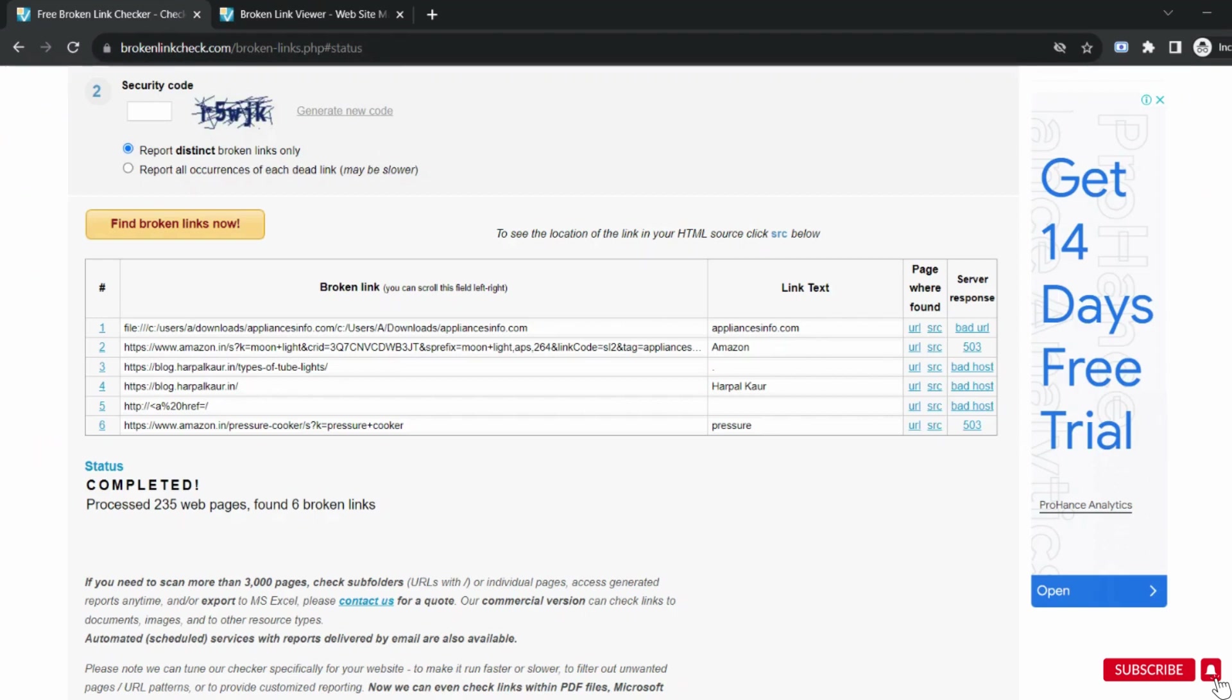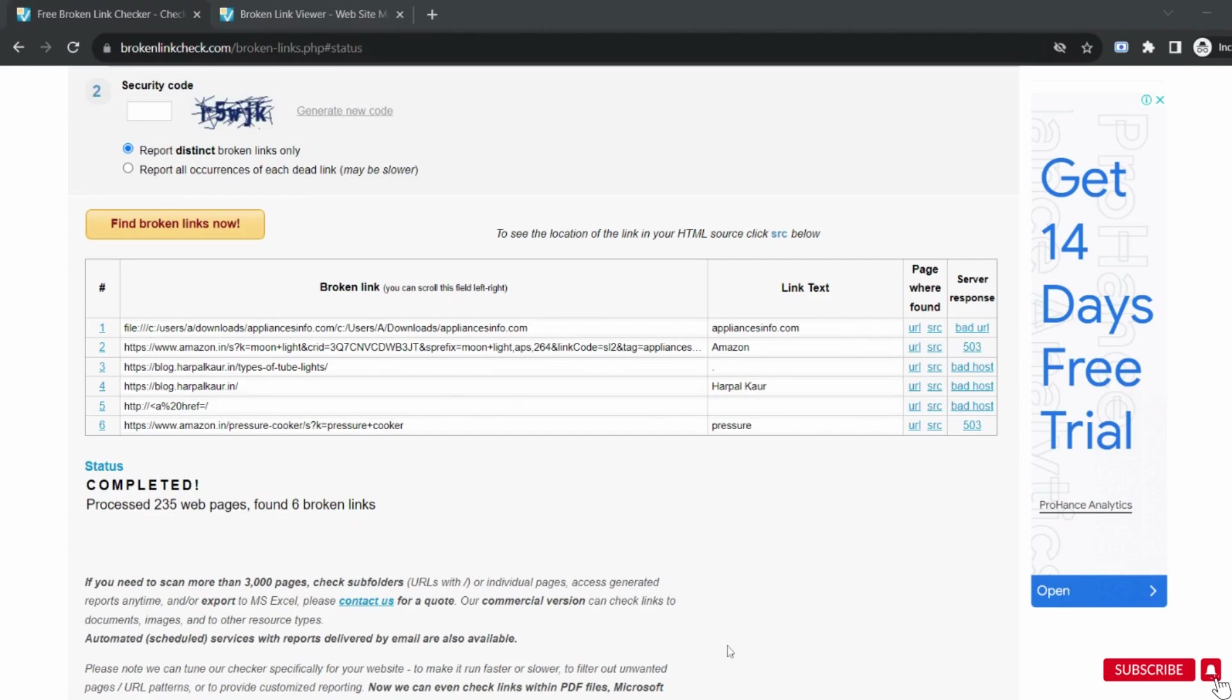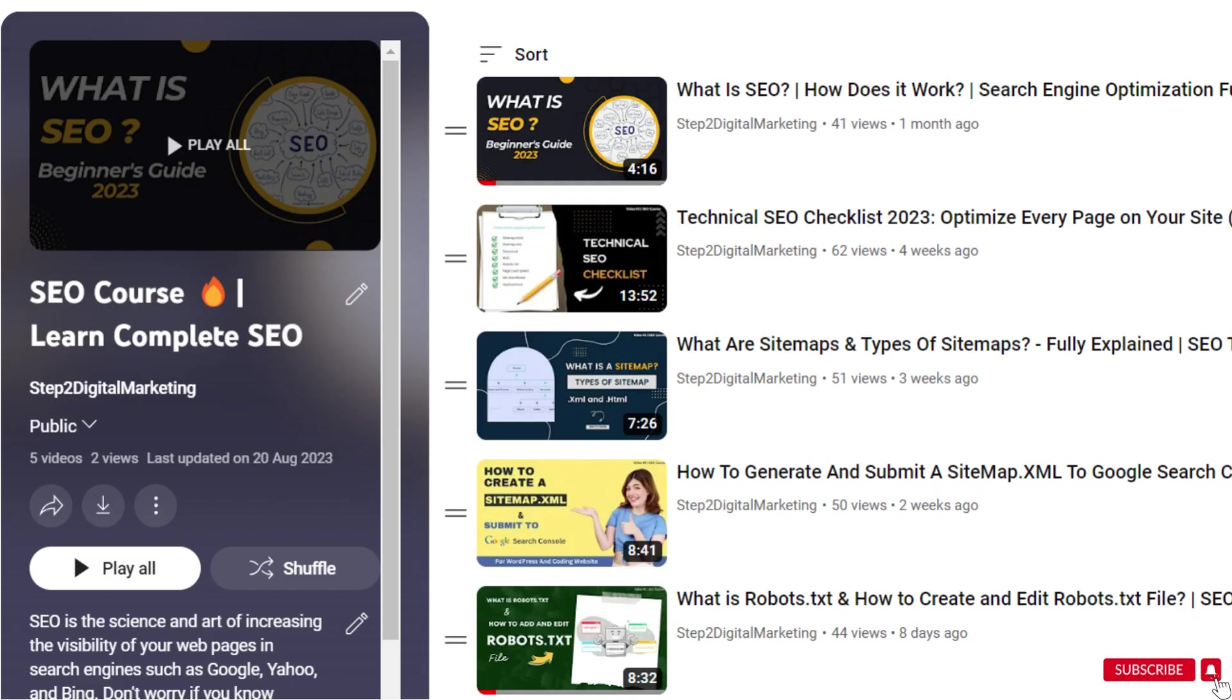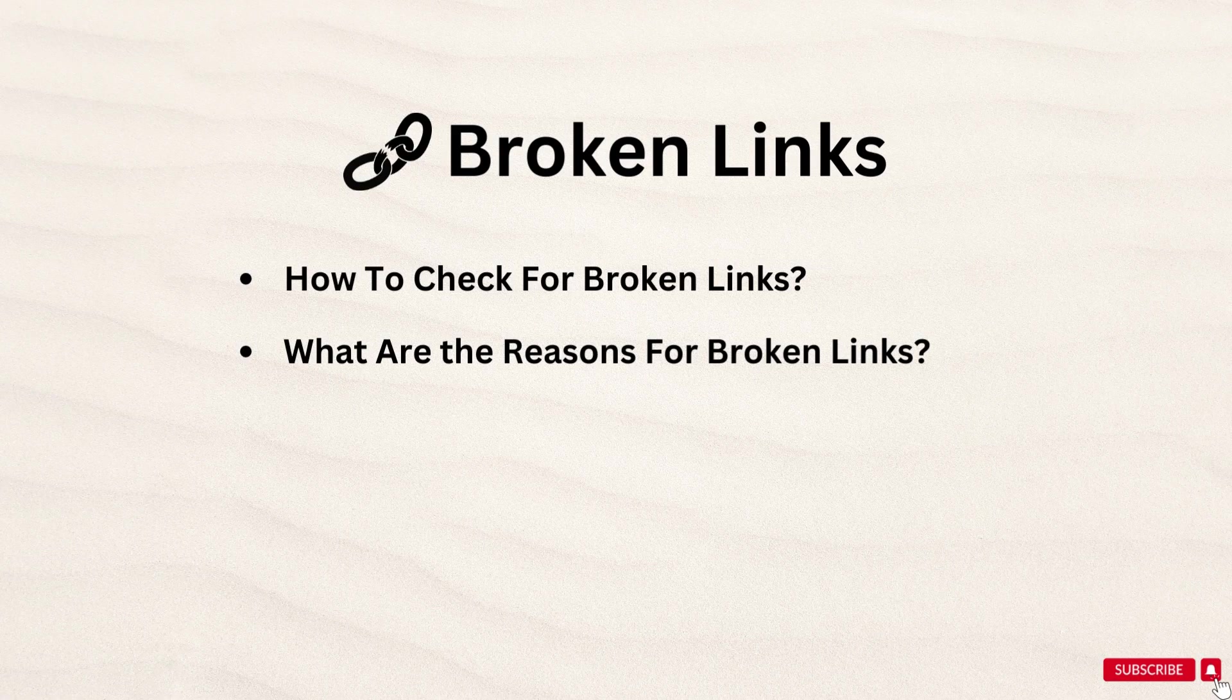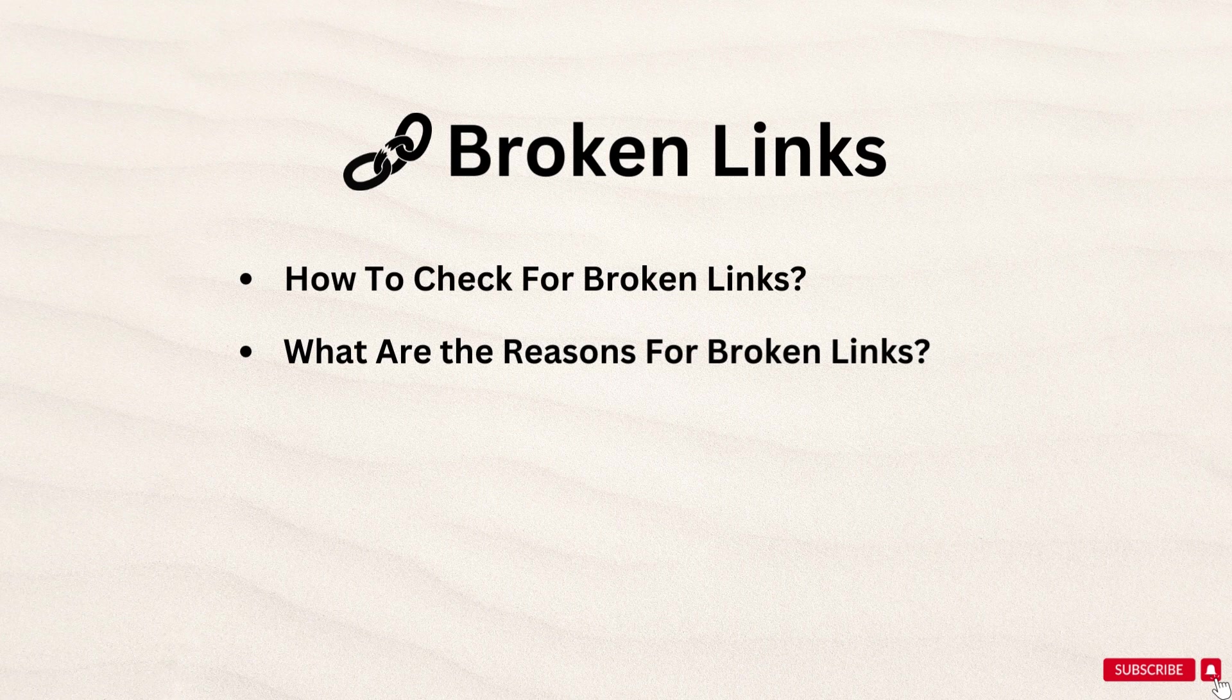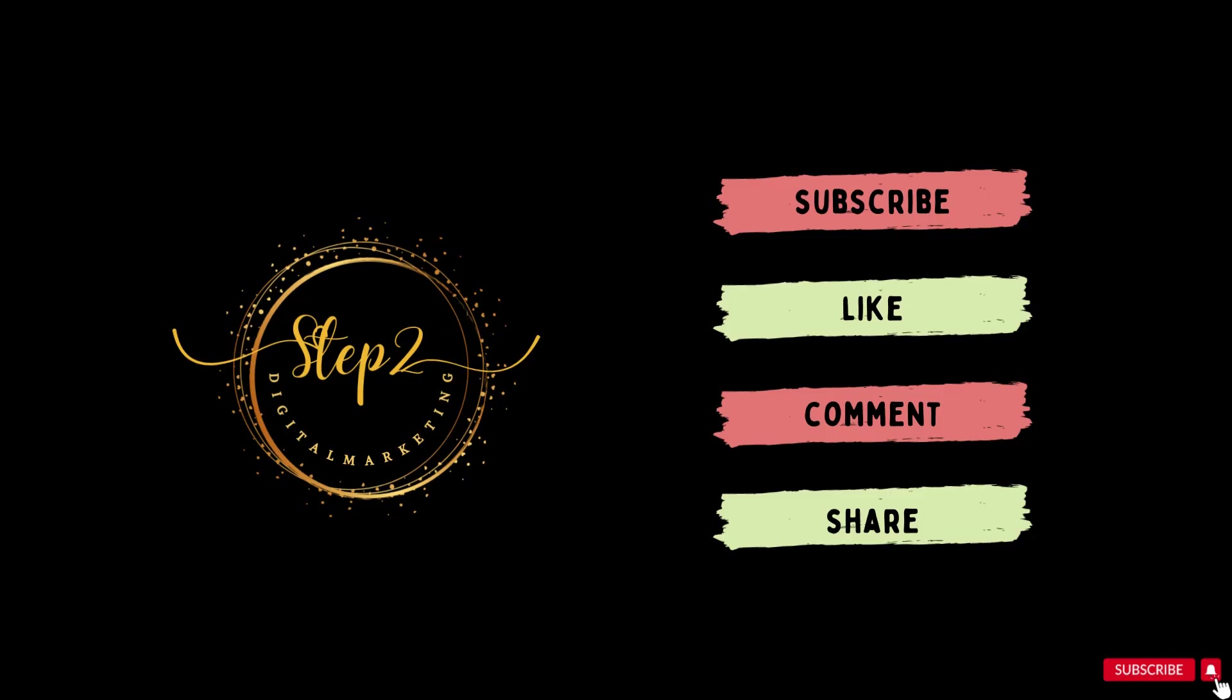In my next video I will tell you how to fix these broken links along with the 404. Link to the playlist for all the SEO related videos is provided in the description box. Do watch all the videos for proper SEO. So in today's video we learned what are broken links, what are the reasons for broken links and how to check these all links. If you found this video helpful then make sure to subscribe to my channel and hit the like button. Thank you so much for watching this video. See you in the next video.